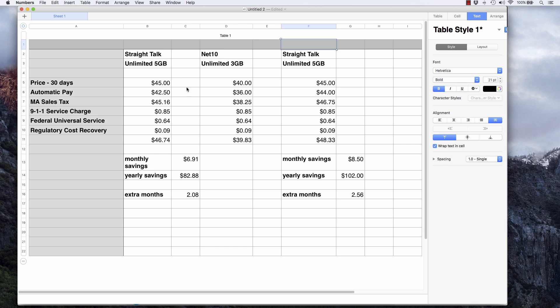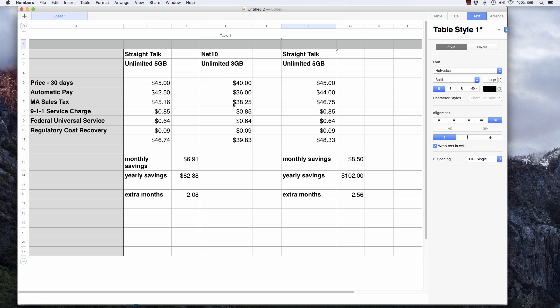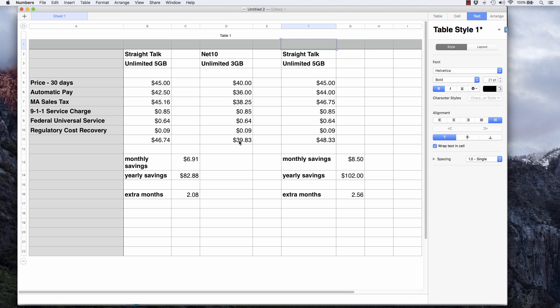Now if we take a look at that Net10 unlimited three gigabyte plan, it's $40 a month and goes down to $36 on auto refill. When you add in state sales tax, it comes out to $38.25. Net10 does charge these same three fees. I couldn't find an old bill, but I'm going to assume the fees are the same. So that comes out to $39.83 per month.